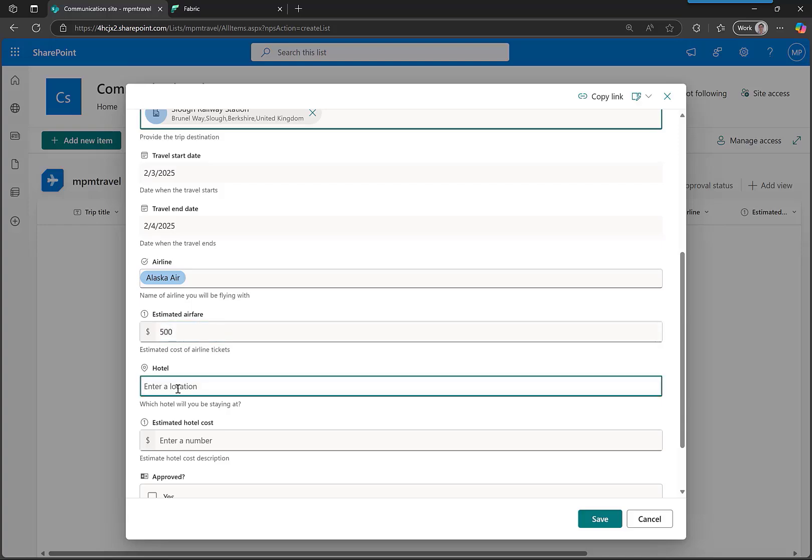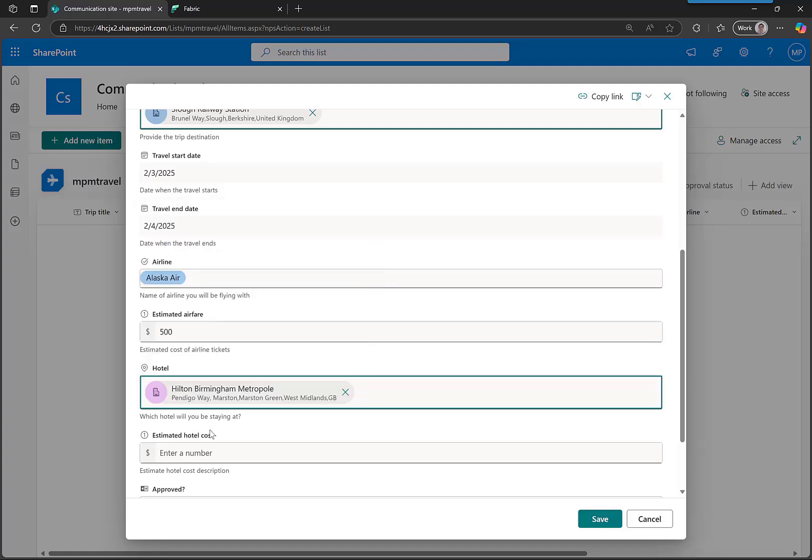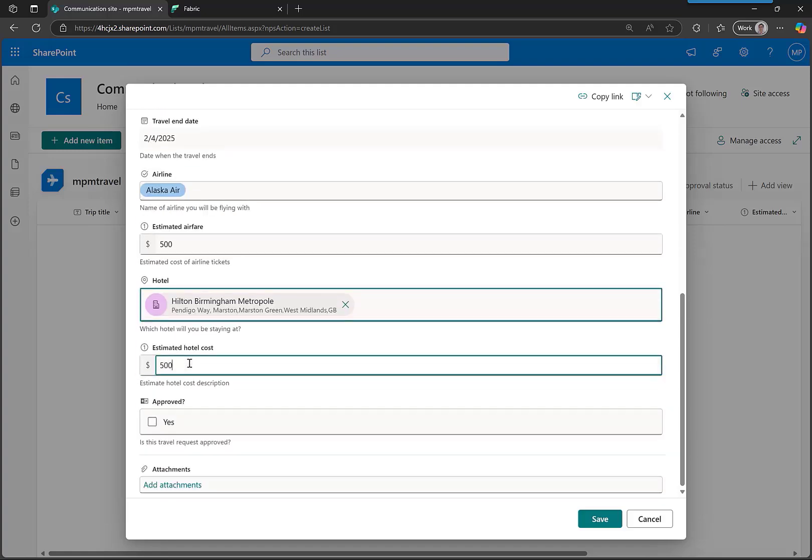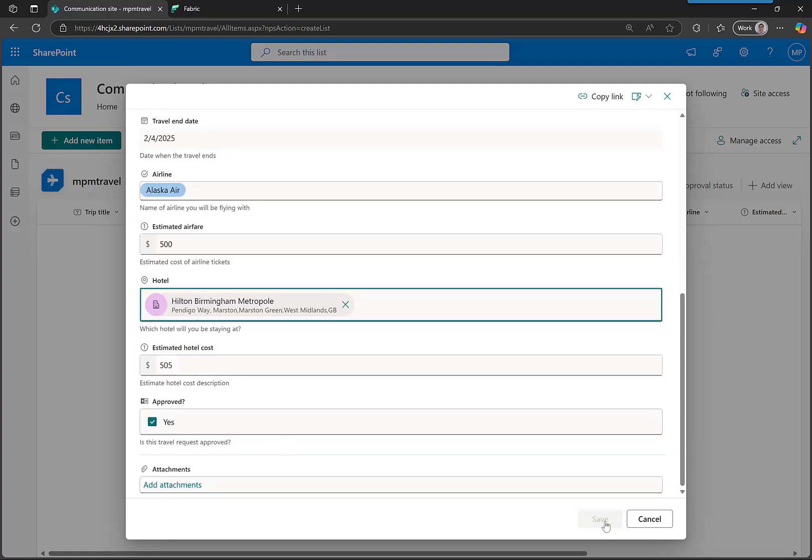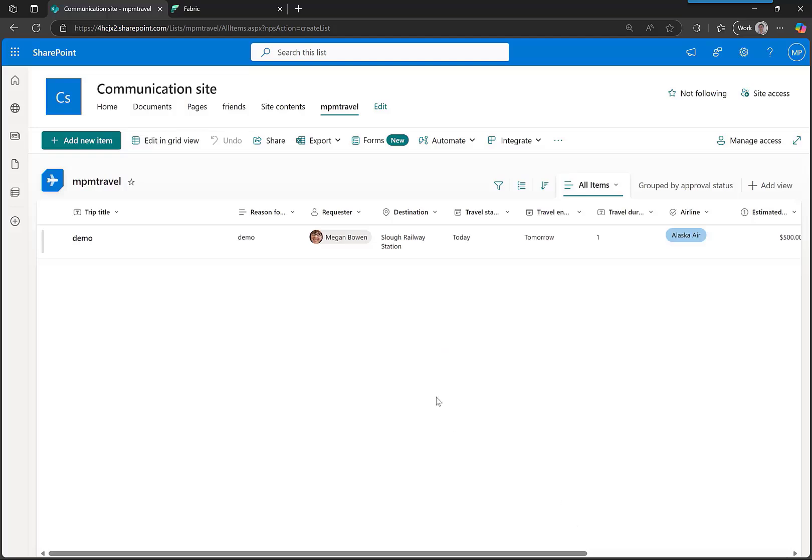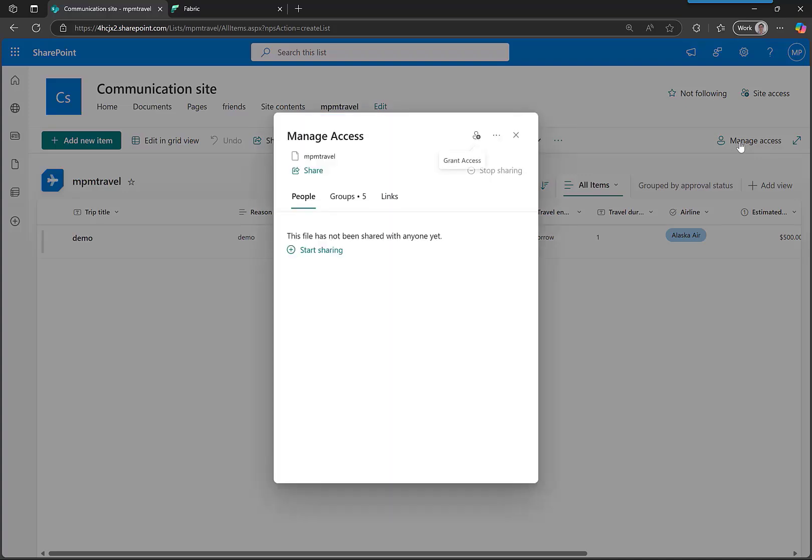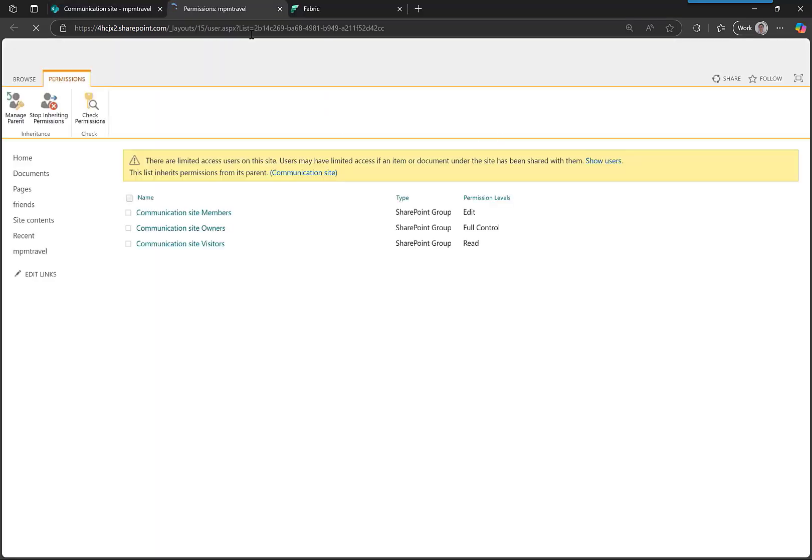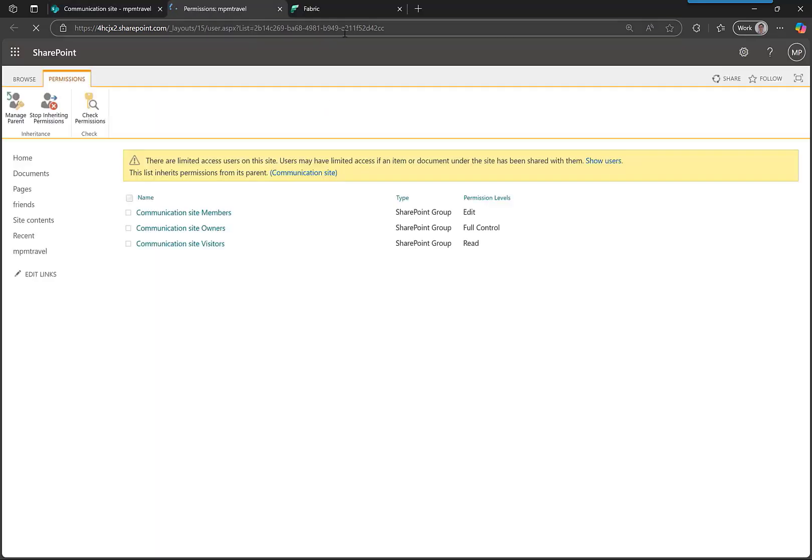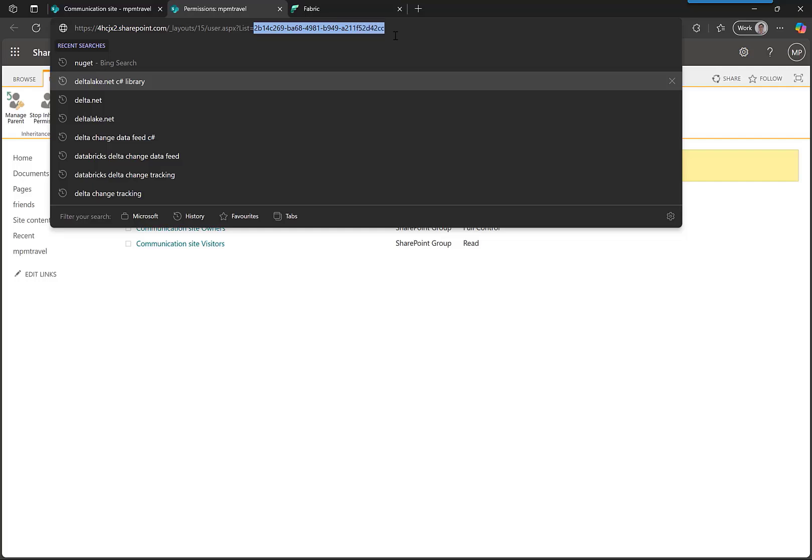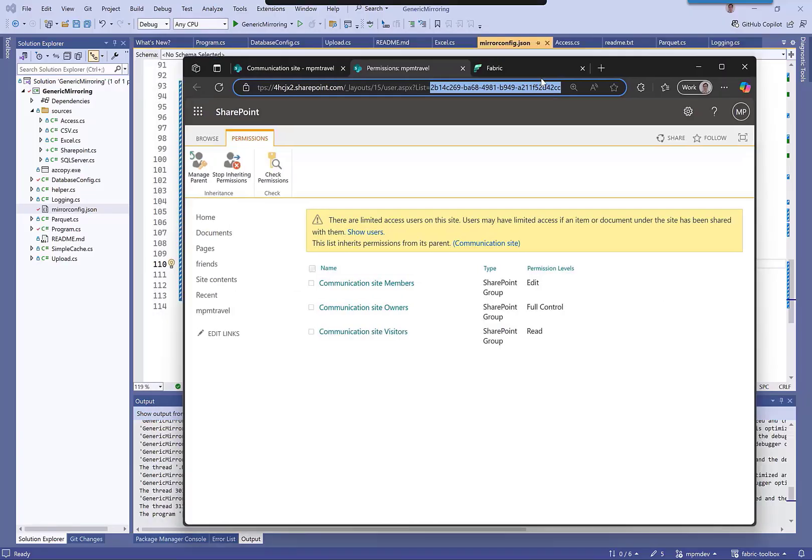For hotel, let's stay at Hilton. Different amount, it's approved, yes. Now let's mirror that across. What I have to do is manage access. I'm going to click here and choose advanced settings. This gives me the list ID. Now I've got the list ID, I can go back to my config.